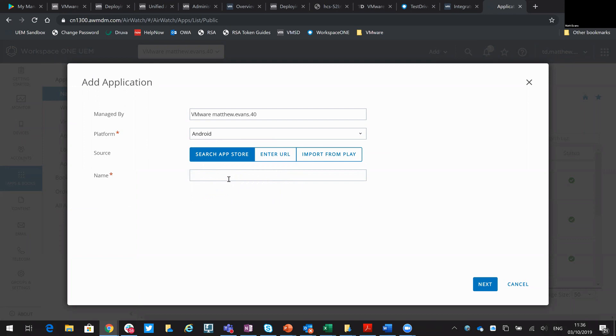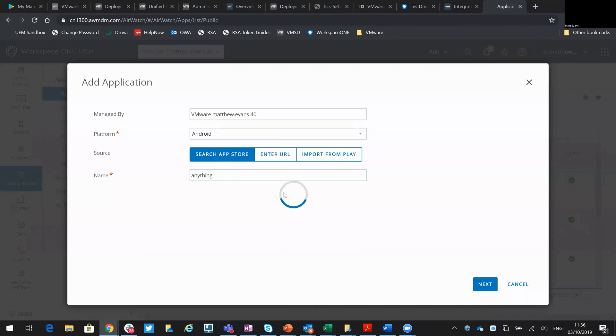If you leave this blank I found it can take a little while, so you can just put any word in here and that would force it to search the Public App Store and return all applications. So we'll let it do that.